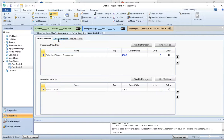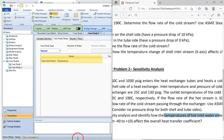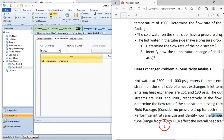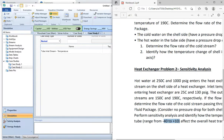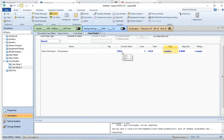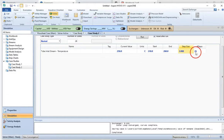Go to the Case Study Setup and provide the start and end range. The current tube inlet temperature is 250 degrees Celsius. The problem specifies a range of minus 40 to plus 10 from the current value, so the start is 250 minus 40 equals 210, and the end is 250 plus 10 equals 260. Set the step size to 2 degrees Celsius. HYSYS determines that 26 steps are needed. Click Run to execute the simulation.